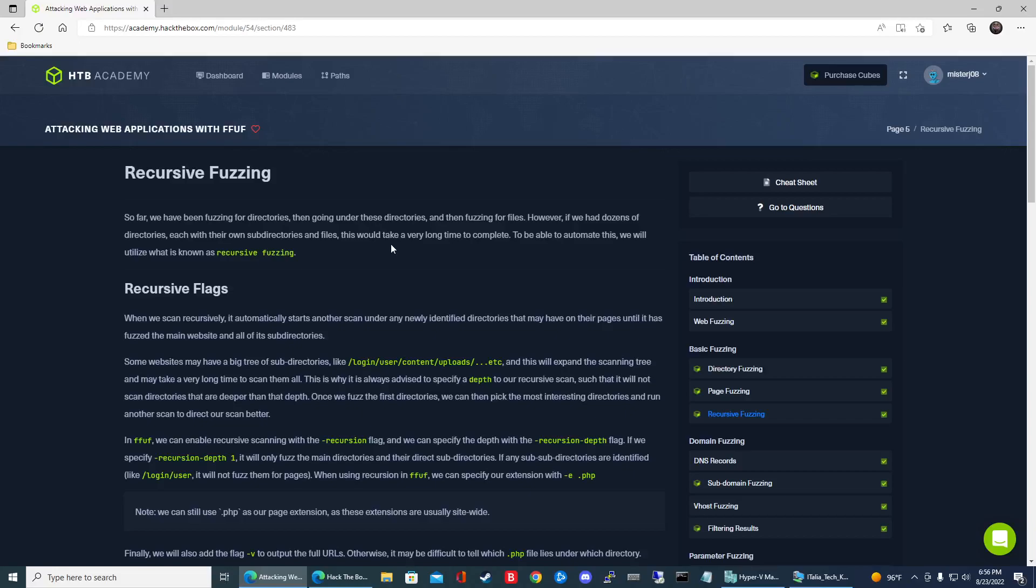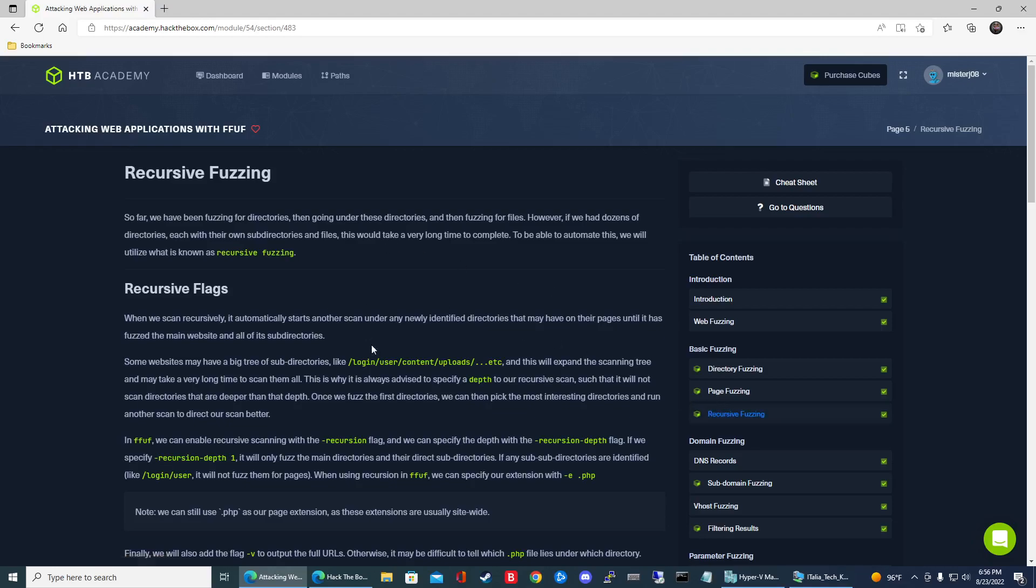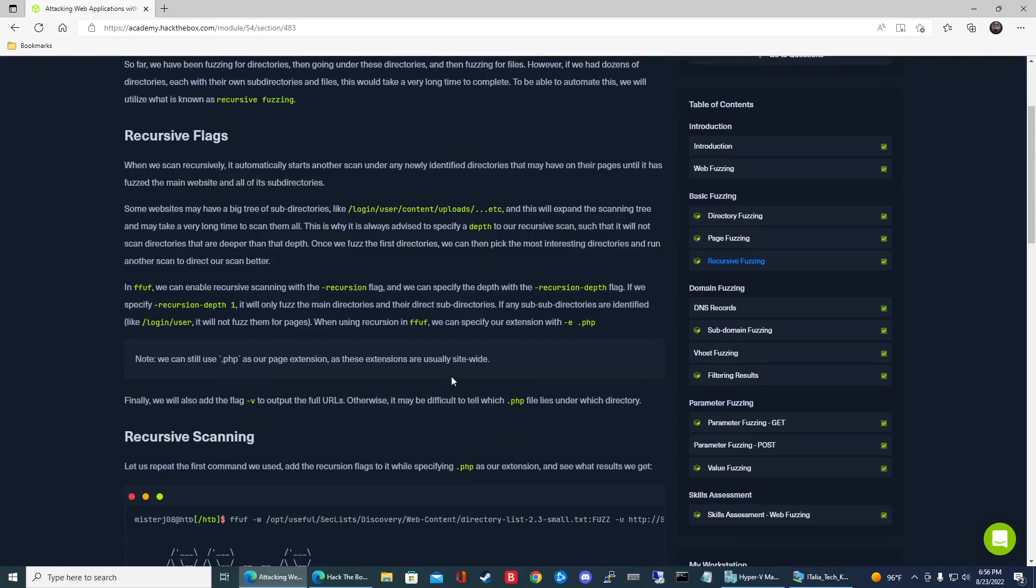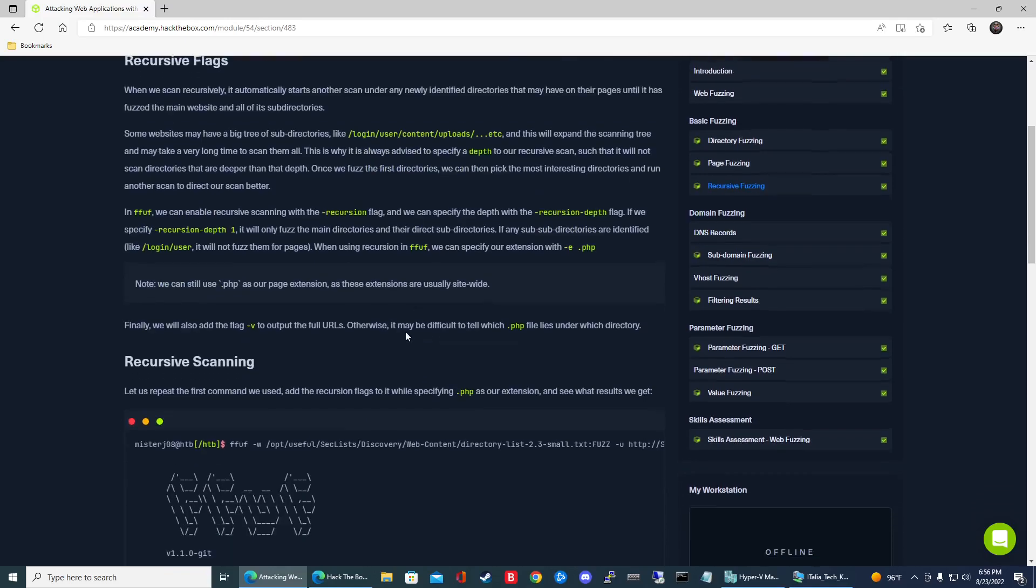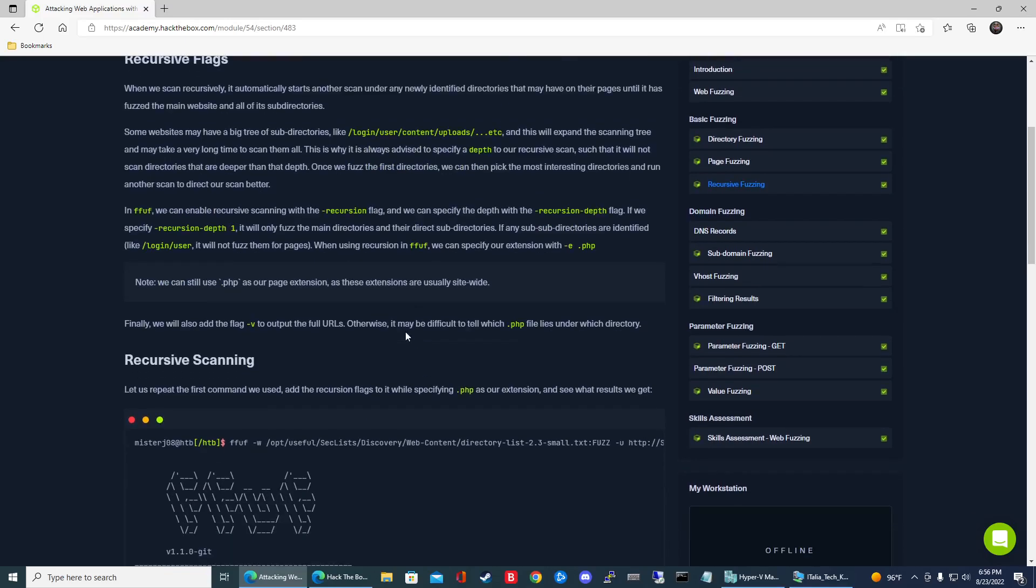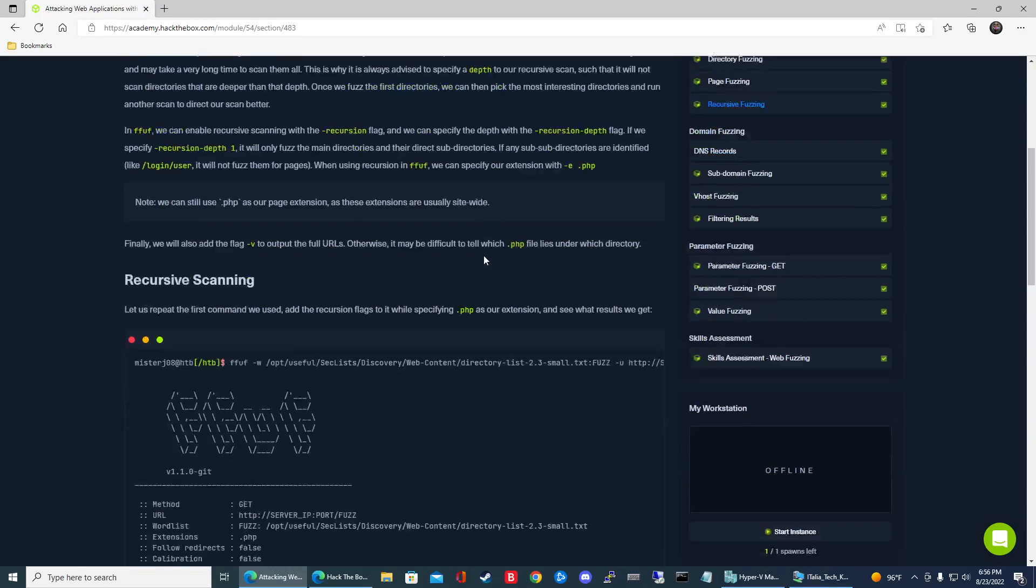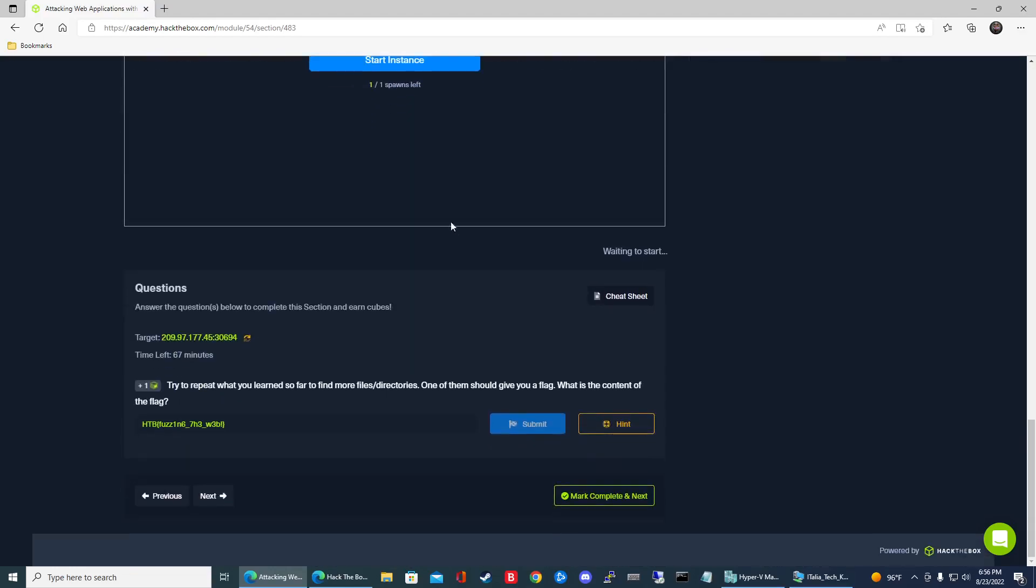Alright, so we're going to be continuing our HTTP Academy module, attacking web applications with FFUF. We're on the recursive fuzzing section. What's nice about recursive fuzzing is it helps us to search for directories and files at the same time. So if it finds a directory, it's going to search for files in that directory at the same time. So let's jump right in.